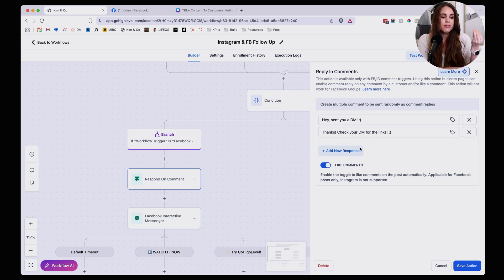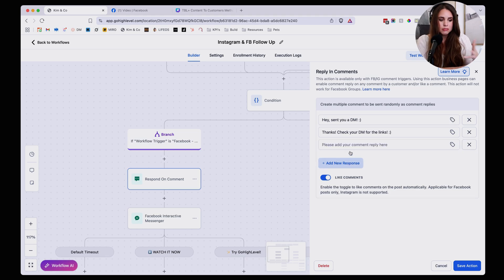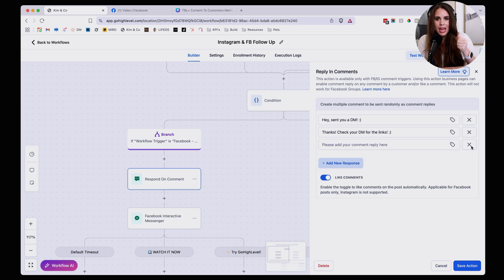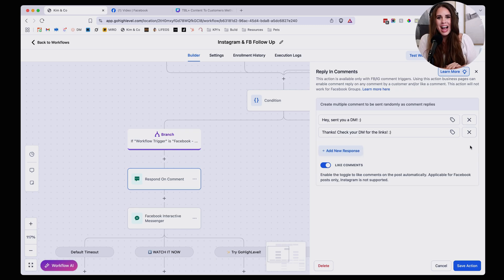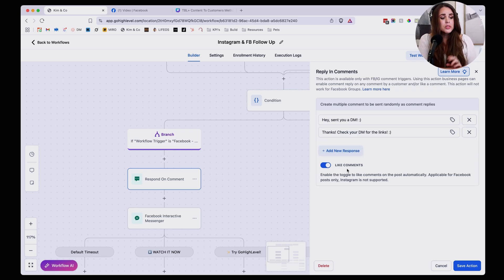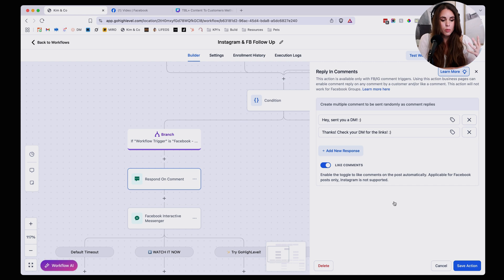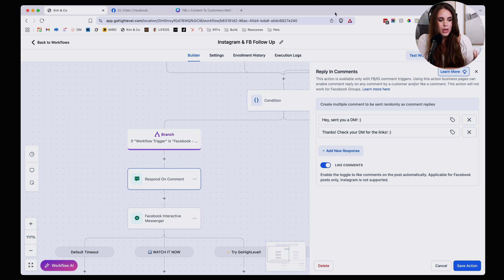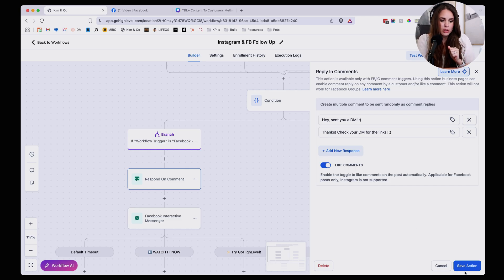You can add a variety of responses. I usually have two, but you could add however many you want. I don't know if there is a limit. I haven't added more than three, but hey, go at it and play with pushing the limits of the tool. Now I also want to like the comment that someone posted because the more engagement that you have on any post, the more it's going to be shown to other people. And we are going to take all the engagement that we can get. Now we're going to click on save action.